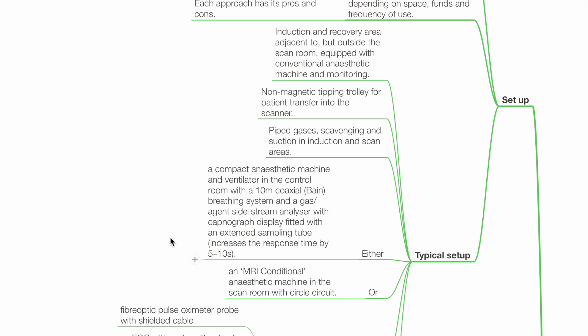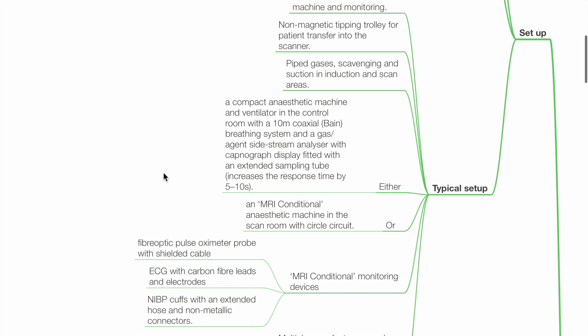Typical setup includes an induction and recovery area adjacent to but outside the scan room, equipped with a conventional anaesthetic machine and monitoring. Use a non-magnetic tipping trolley for patient transfer. Piped gases, scavenging, and suction should be available in both induction and scan areas. Either a compact anaesthetic machine in the control room with a 10-metre coaxial Bain breathing system, and a gas agent sidestream analyser with capnograph display fitted with an extended sampling tube.